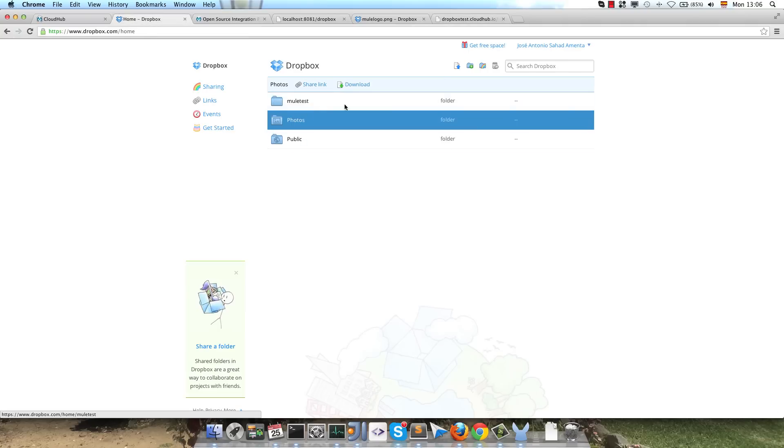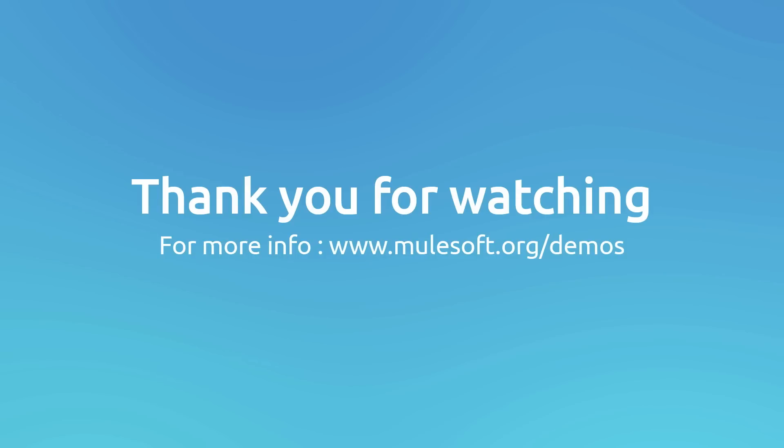As you can see, it's created again, and that's all for this demo. So as you can see, integrating Mule with Dropbox using Mule Studio and CloudHub is pretty straightforward. Please don't hesitate to contact us and visit our website at mulesoft.org, the Dropbox Connector documentation at GitHub, and our blogs at blogs.mulesoft.org. Hope you enjoyed the demo, till the next time. Bye!